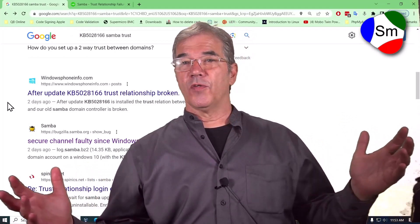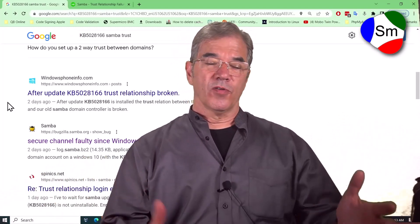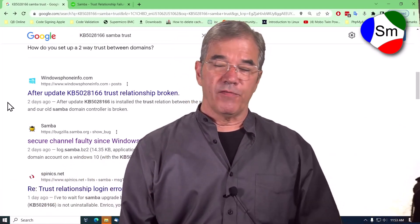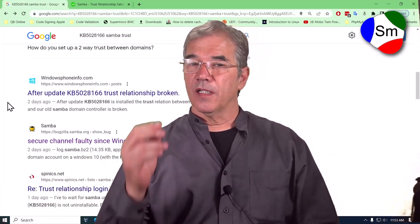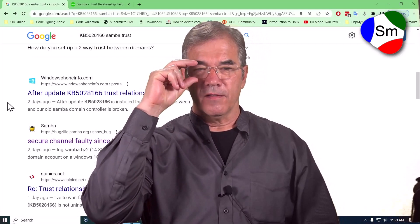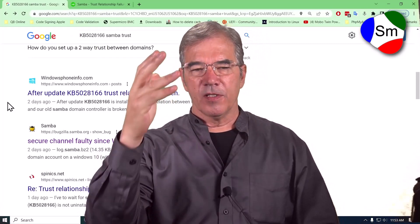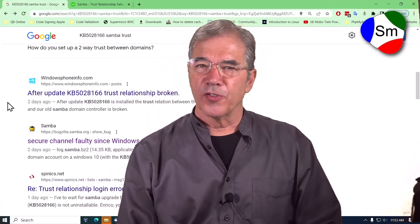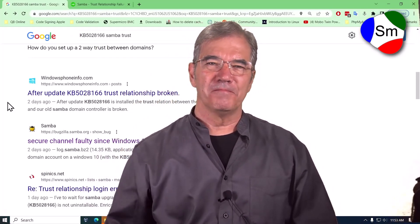If you like what you've seen and you've learned anything from it, if you are so inclined, like this video and subscribe to our channel. Thanks a lot. Bye-bye.